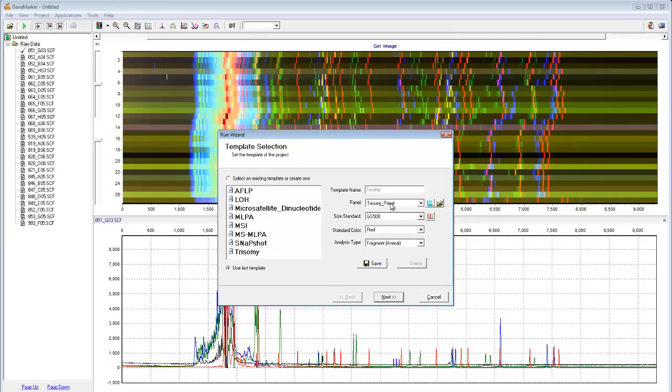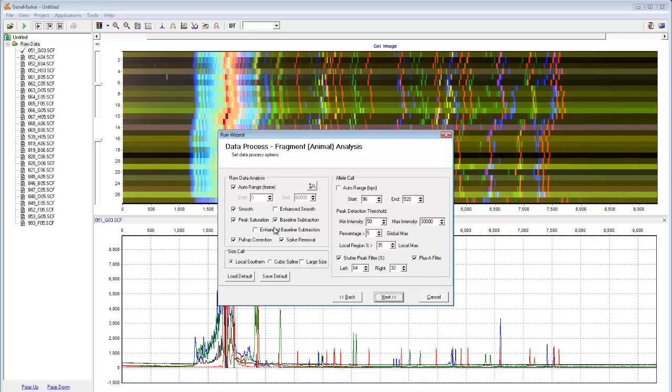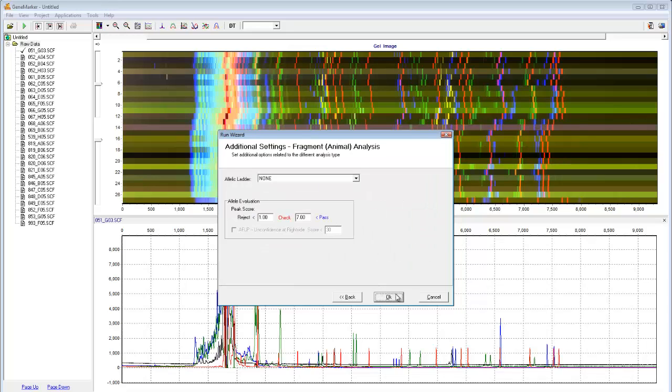Select the panel, Size Standard, Standard Color, and Analysis Type, or simply click on the corresponding pre-saved template. Then click Next. The settings in this and the following window can be modified for more specialized projects. However, the default settings, which can be obtained by clicking Load Default, are in accordance with the best practice guidelines, making them appropriate for nearly all typical analyses. If using the defaults, simply click Next and OK.